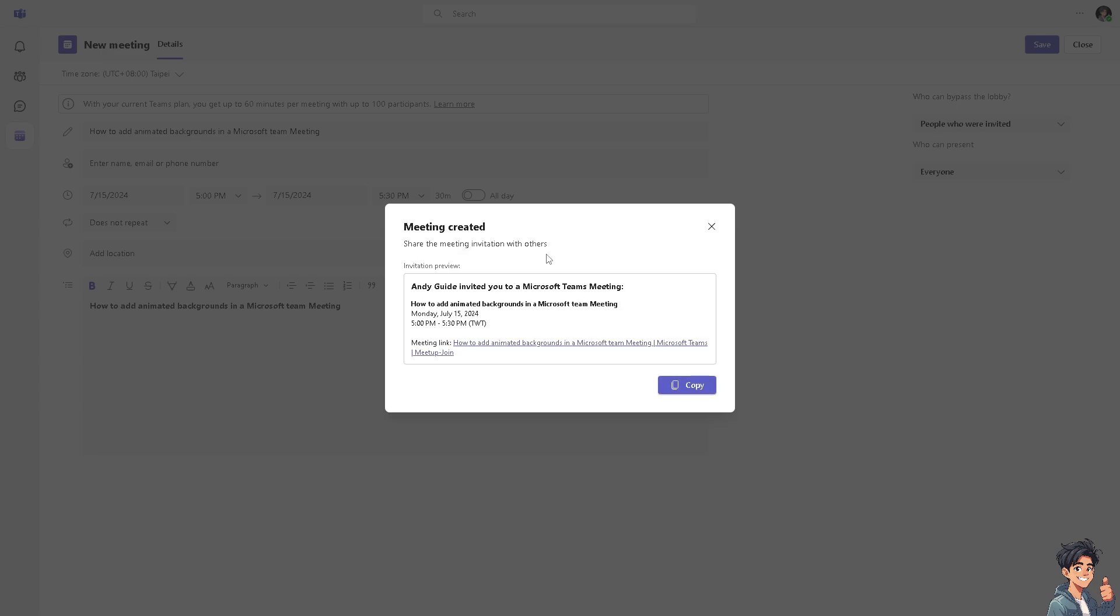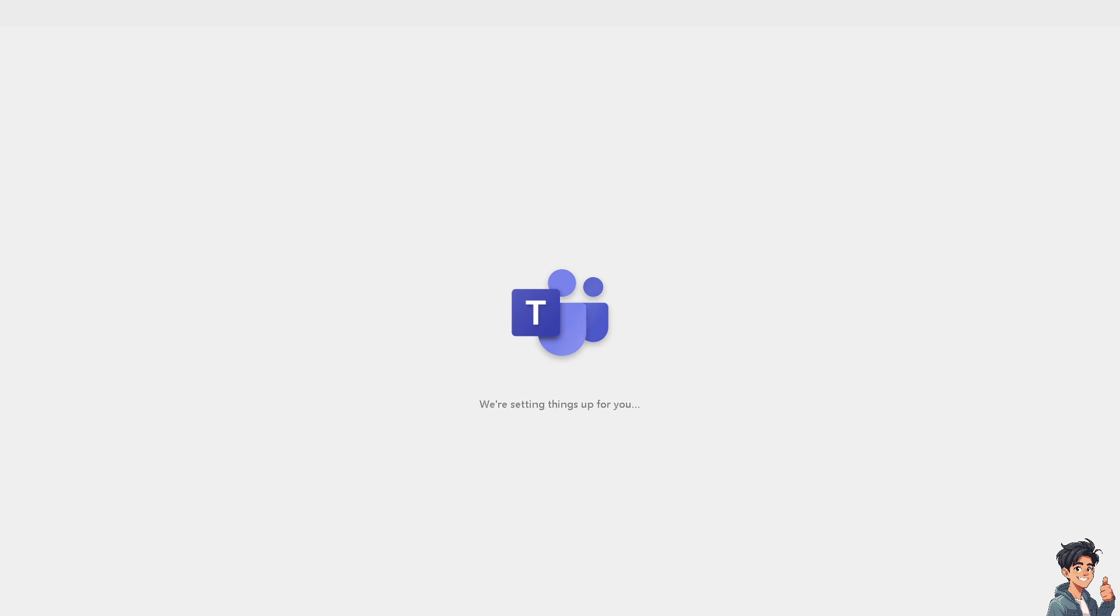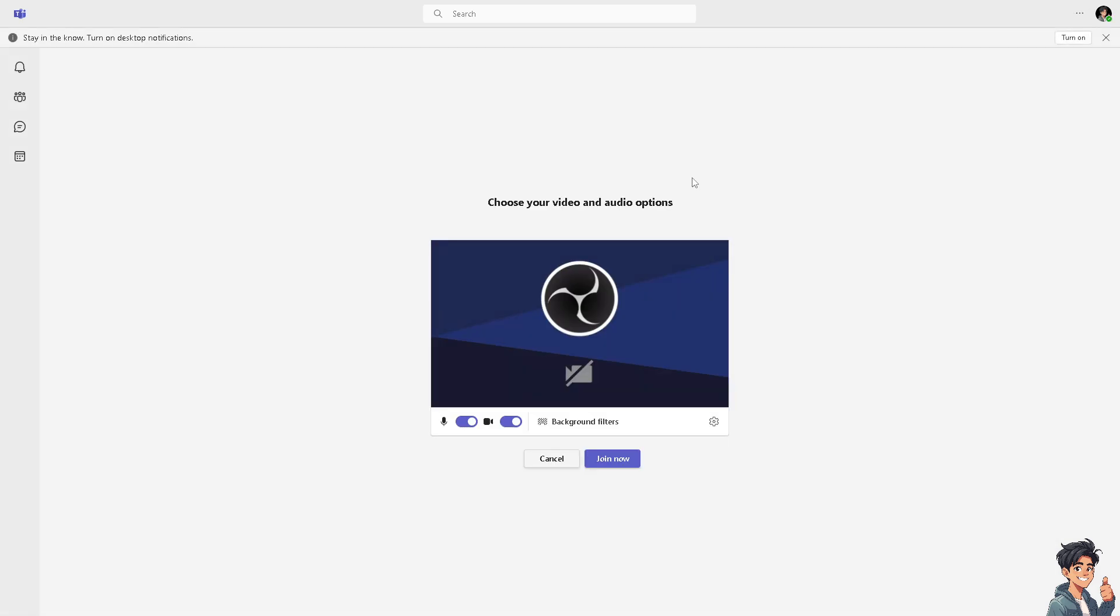Wait for the invitation preview. You'll be invited to a Microsoft Meeting titled How to Add Animated Backgrounds in a Microsoft Teams Meeting. You can click on it and continue in the browser. If you have the app installed, just click on that. Then go to the background filters.